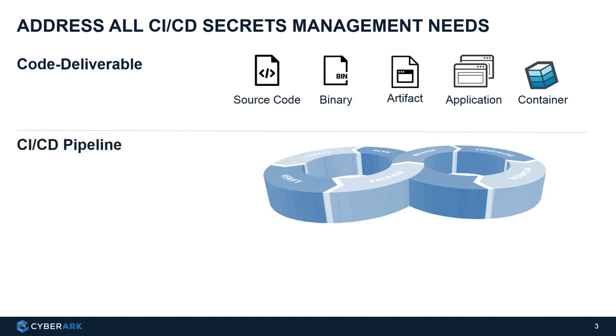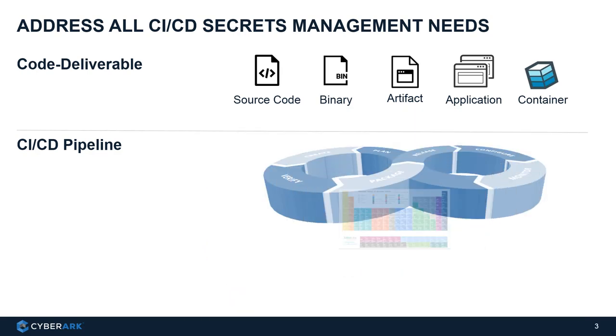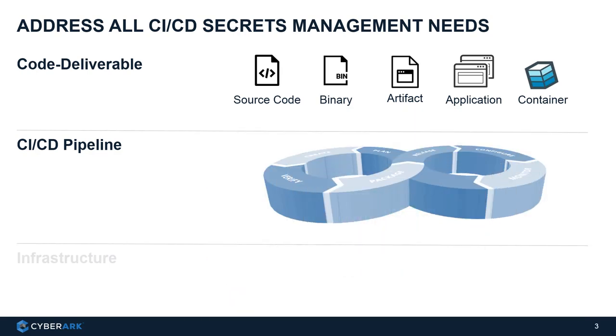And underneath that, of course, we have the CI/CD pipeline, which is basically a workflow. Usually it will be composed of a couple of different various tools which address different needs. We'll have an example later on, but the idea is there will be a lot of tools that need to be deployed in a pipeline.